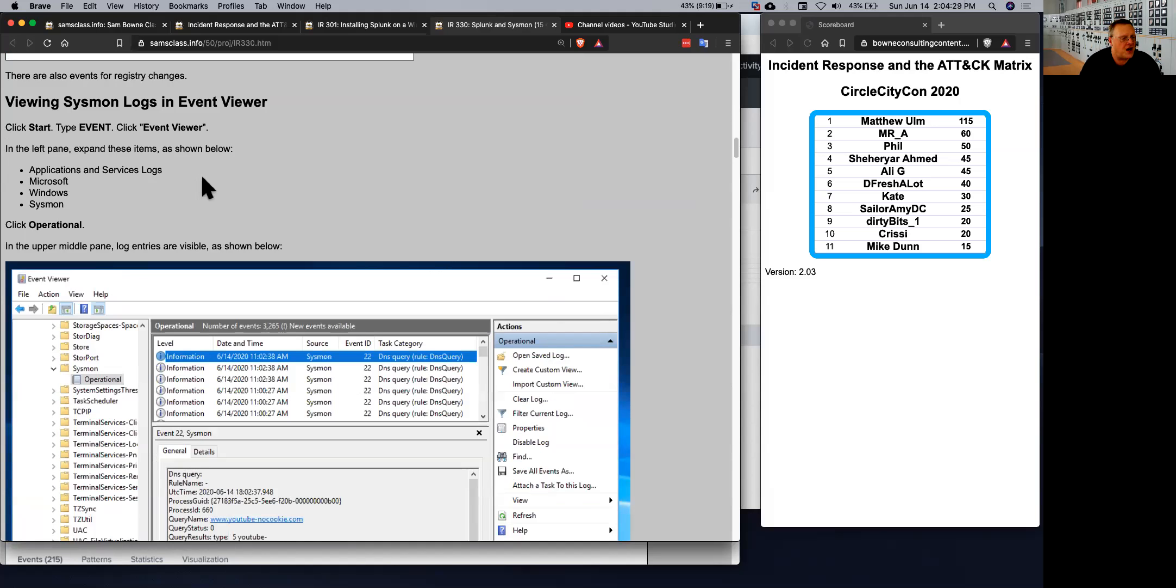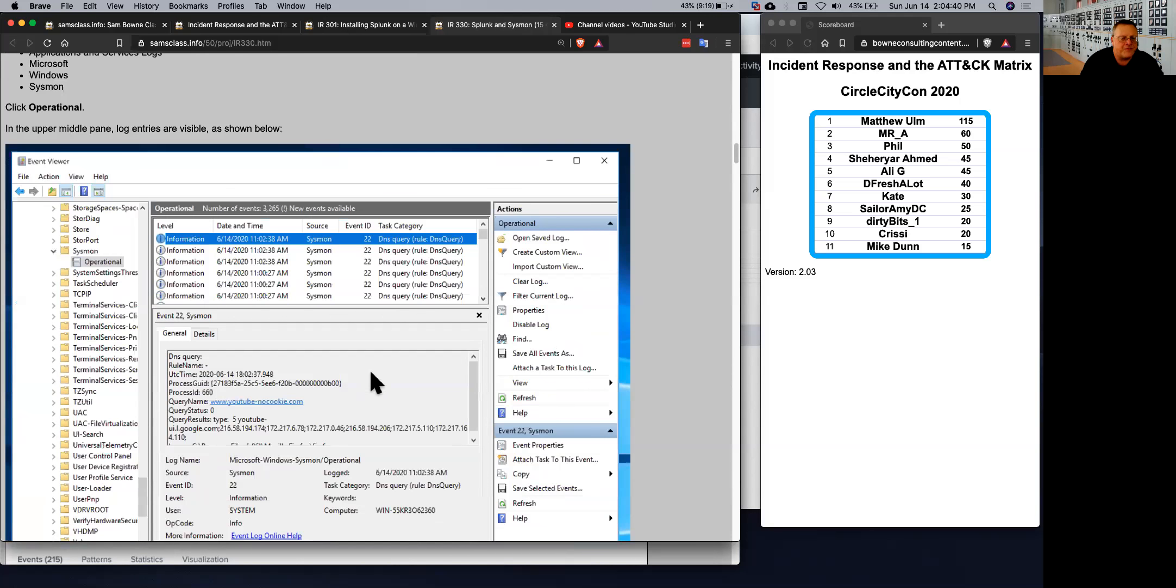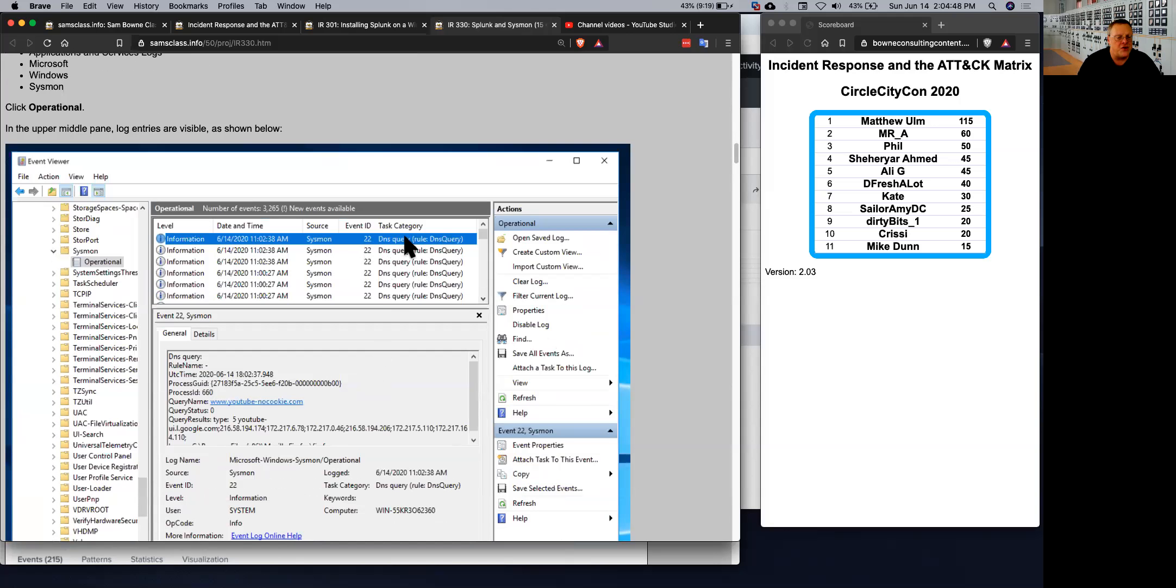So the first thing to understand how Sysmon works is to just look at it in Event Viewer. And you have to dig down through Event Viewer to find it, application and services logs. You finally get down to Sysmon operational. And now what it is, is just a carefully selected subset of Windows event logs that are of importance for security. So here's 22 is a DNS query.